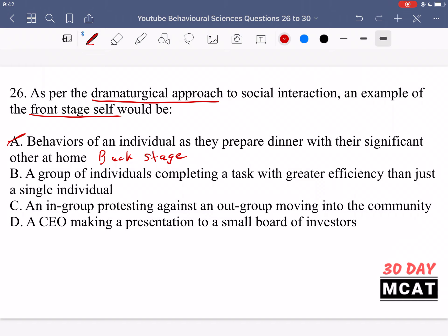Option B is a group of individuals completing a task with greater efficiency than just a single individual. That's not really relevant to talking about the front stage and backstage self. The front stage self is how you present yourself when you are with a group, and that's different from your actual personality when you're by yourself or at home. This option isn't even talking about how someone presents themselves, but the efficiency at which work is completed. So it's not relevant.